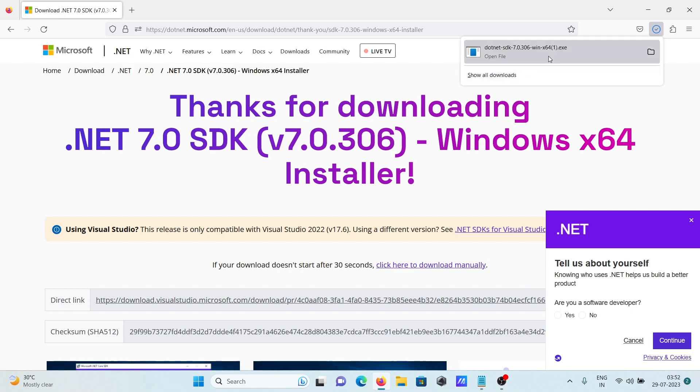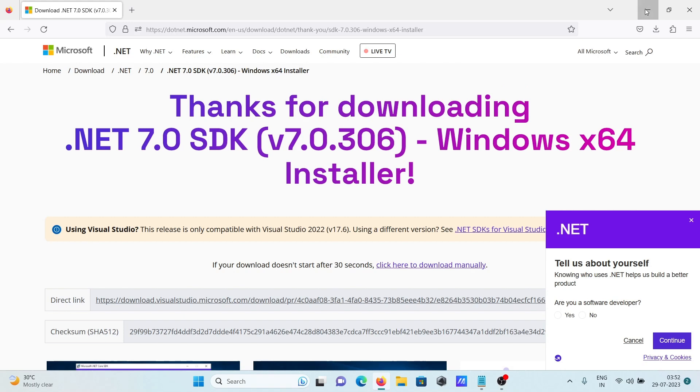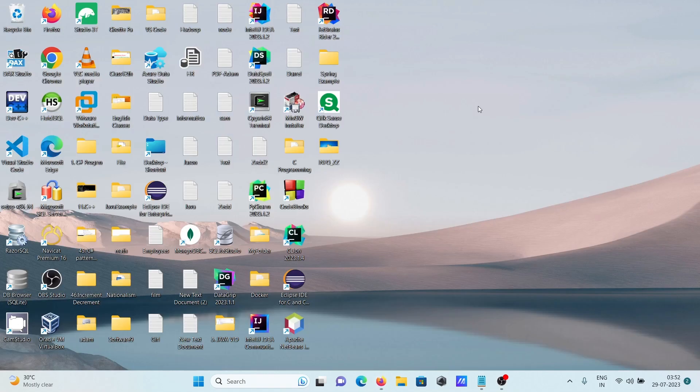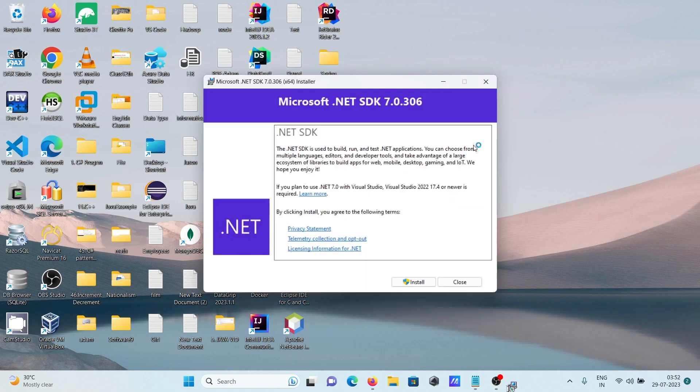Now you can start installing .NET on your Windows operating system. Here you can see Microsoft .NET SDK 7.0.